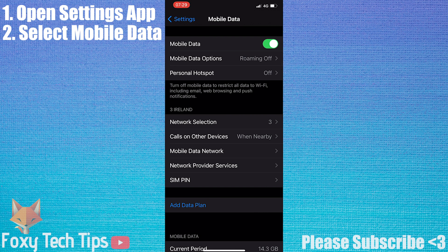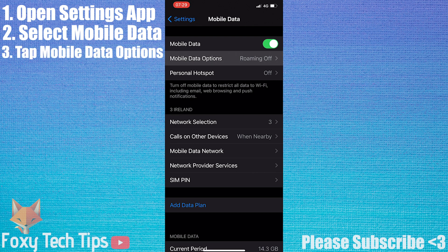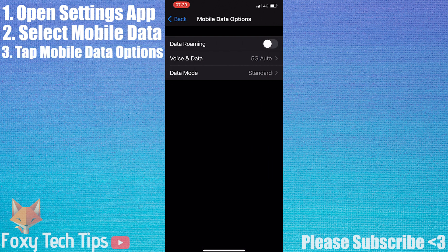Inside Mobile Data, select Mobile Data Options. Now tap Voice and Data.